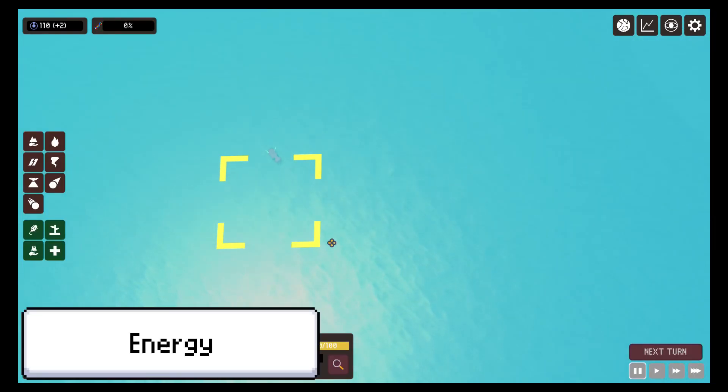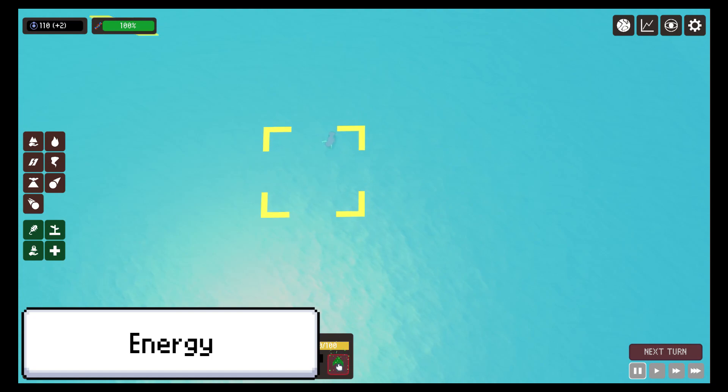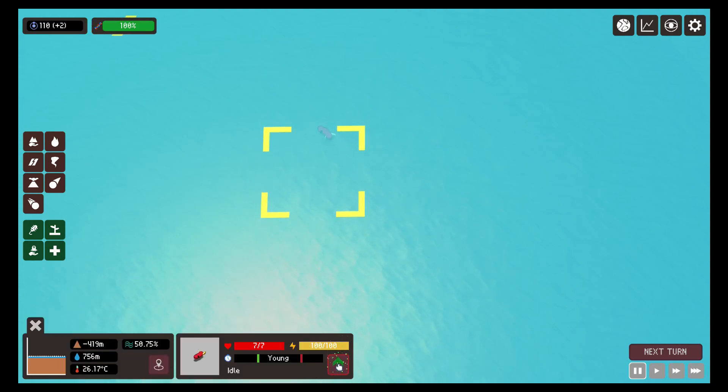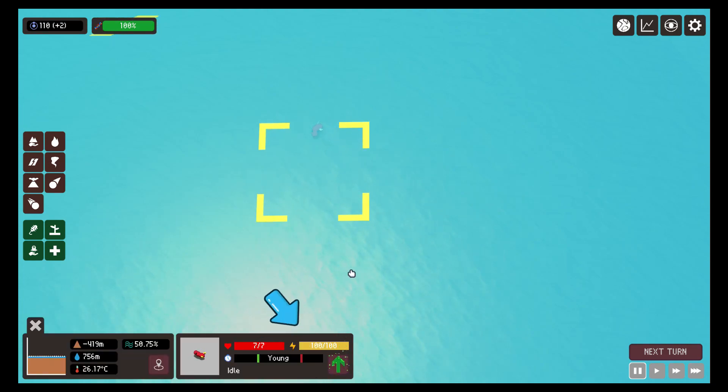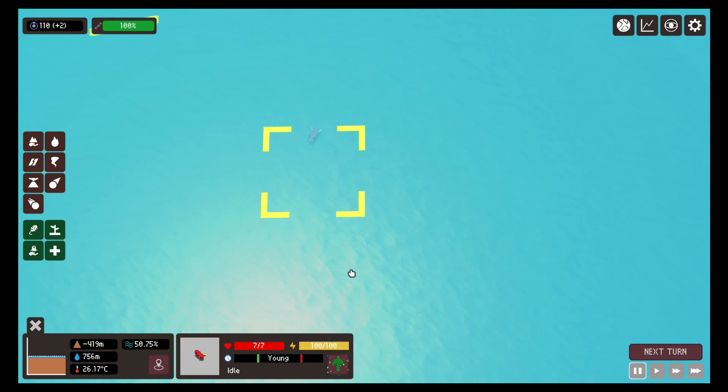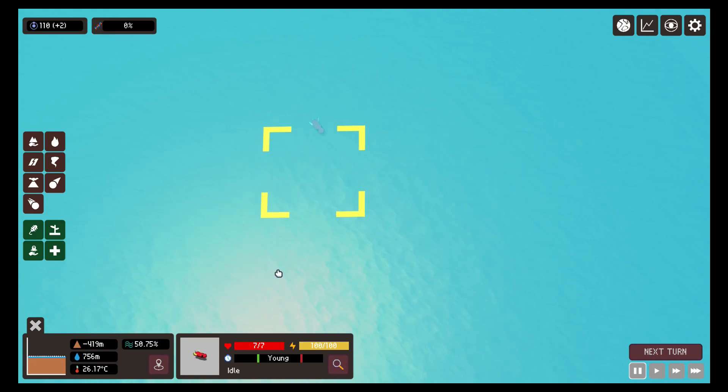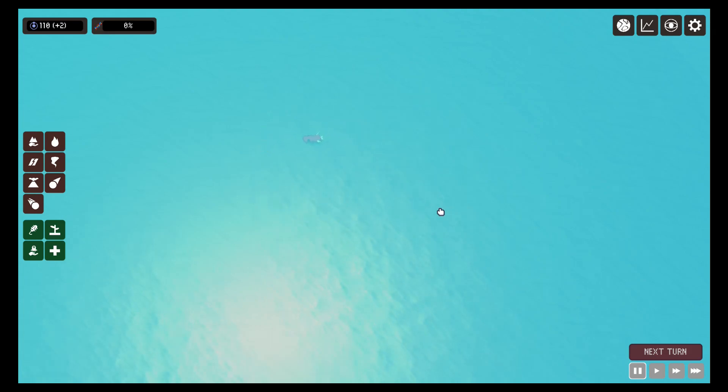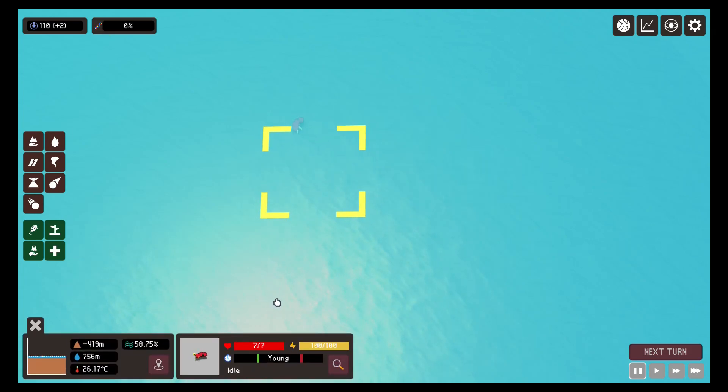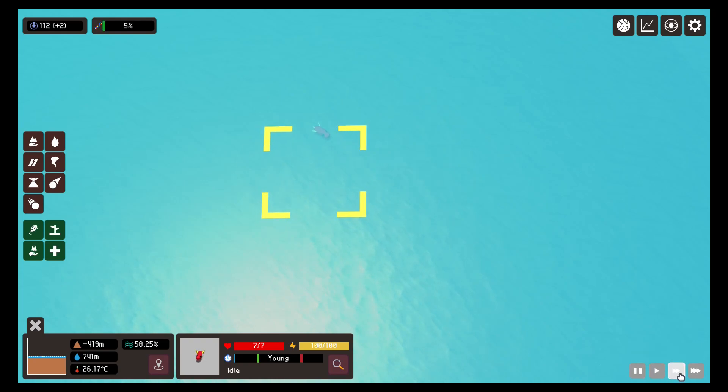For this update I had to make multiple changes to the lifeform system. Now the creatures, apart from a life bar, also have an energy bar, which defines how much energy the creature has left before it starts to starve and subsequently die. In order to survive, lifeforms must prevent their energy bar from reaching zero.